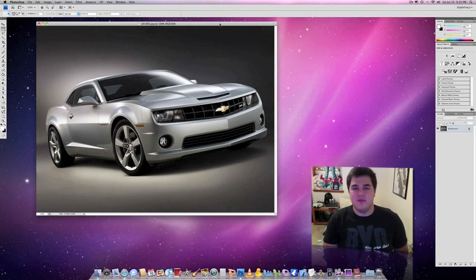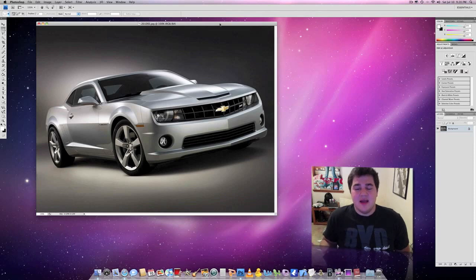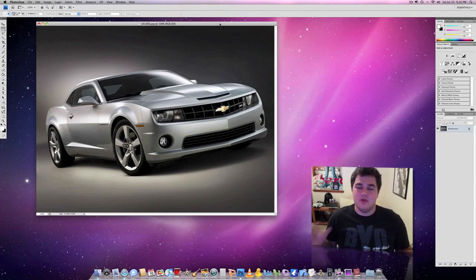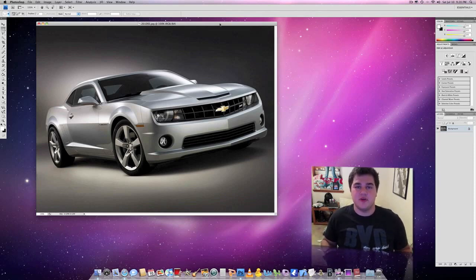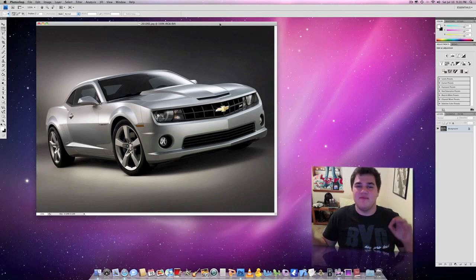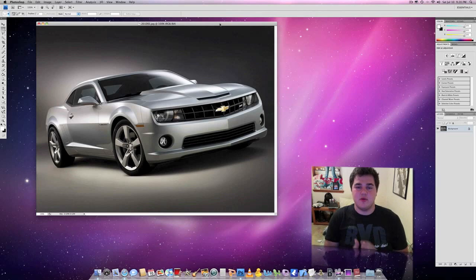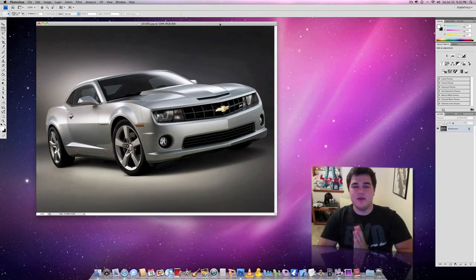Basically, a lens flare, for 99% of the time, it's going to be used in Photoshop to create an artificial light source. You can use it for other things, but that is very rarely ever used, but most of the time it's to create an artificial light source.